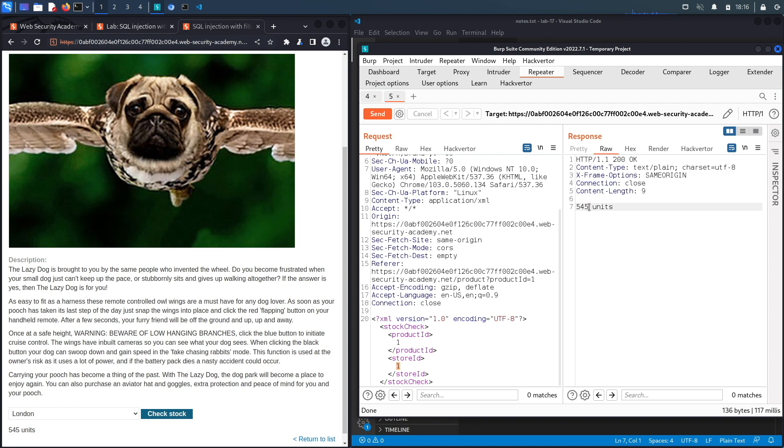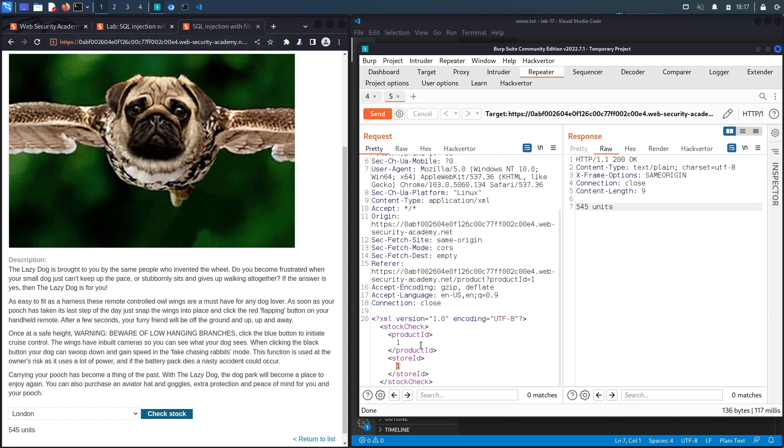All right so you could see over here it takes in the product ID and the store ID and then in the backend it performs some kind of SQL query. It takes in the product ID and the store ID and checks the number of items that are left for this product at this store. So if this query is not properly parameterized then what we could do is we could potentially exploit it to retrieve content from the database or in worst case scenarios get remote code execution on the server.